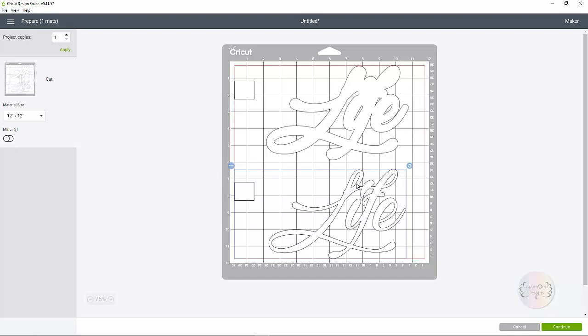And then whatever color vinyl you're going to use if it's black, white, whatever. Pink, purple. Then you can put that down here. You only have to load up one mat and you are ready to go. So I'm not going to go through that process. There's lots of tutorials out there how to do it.